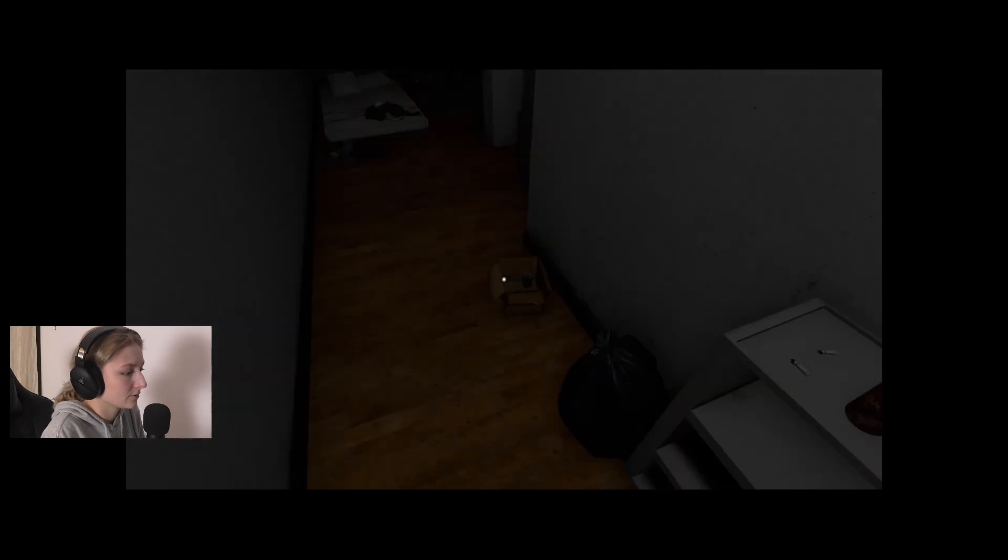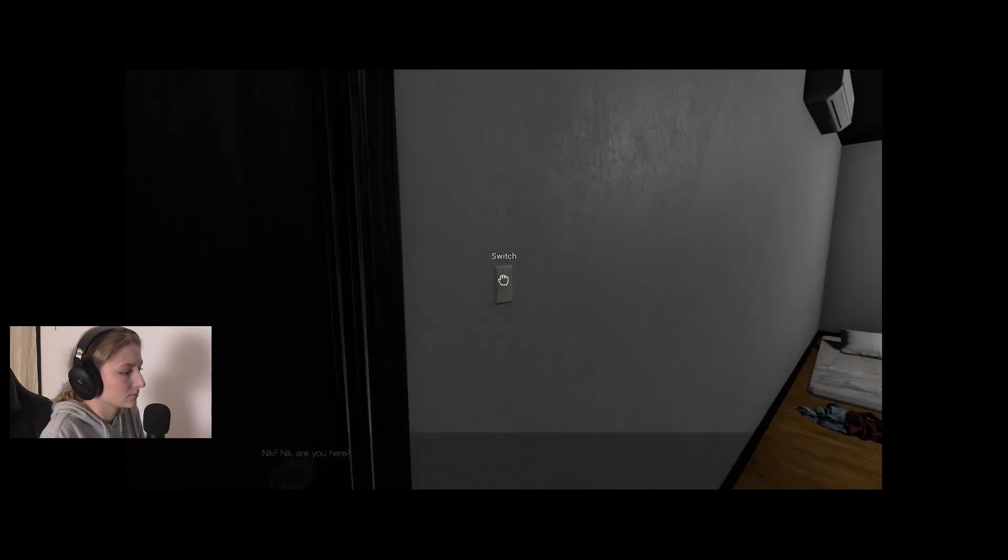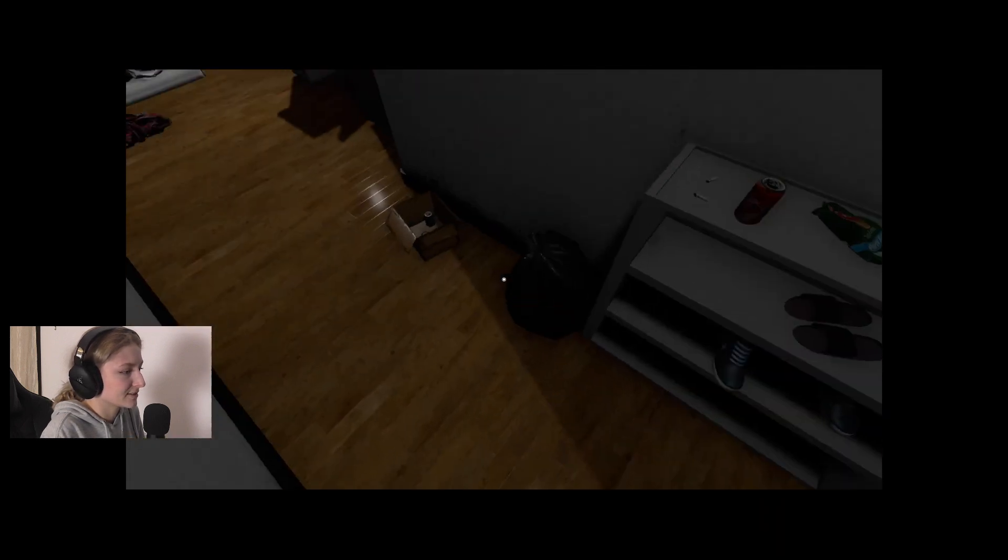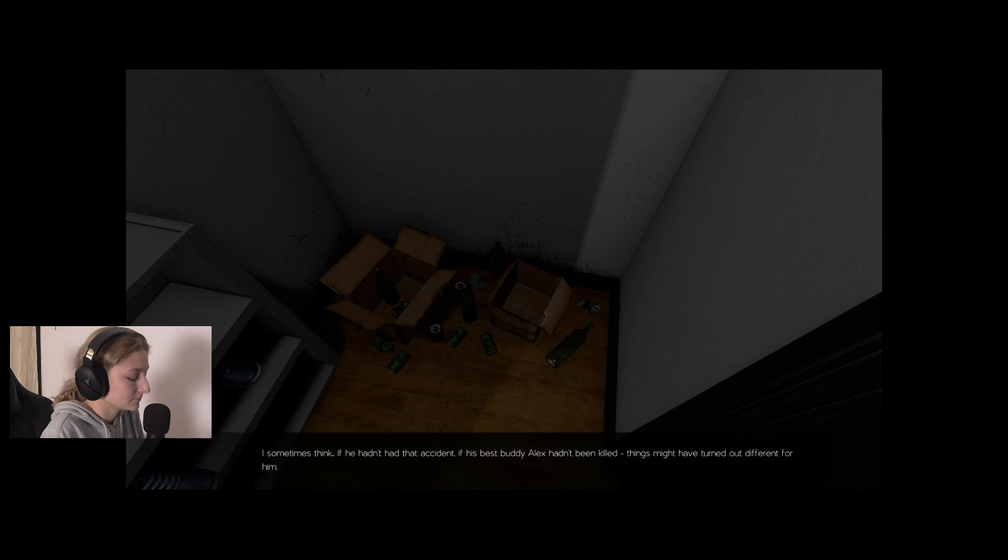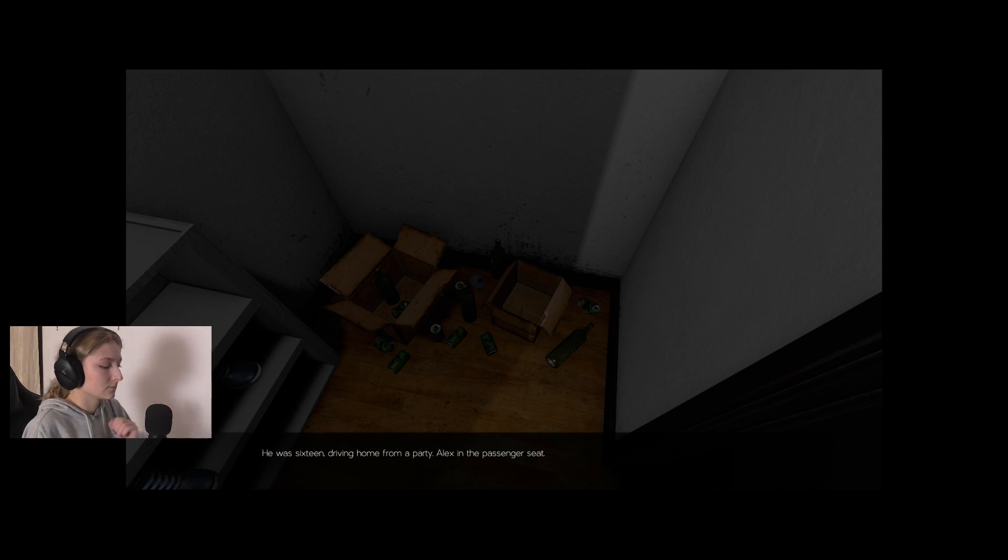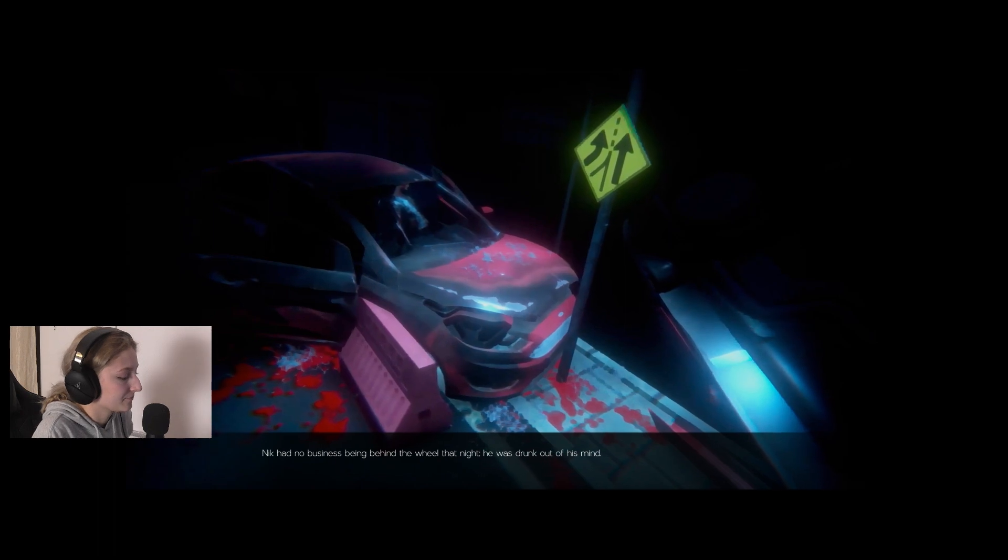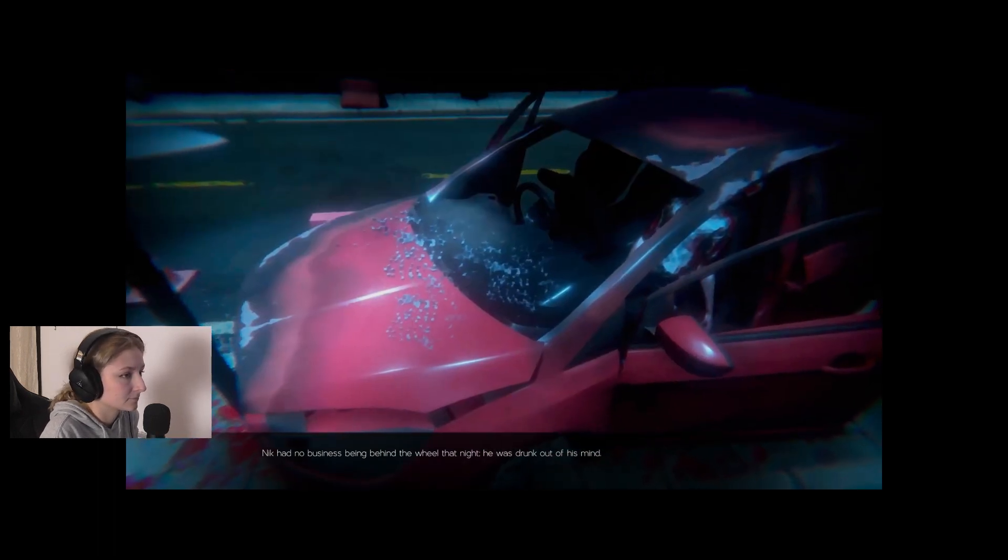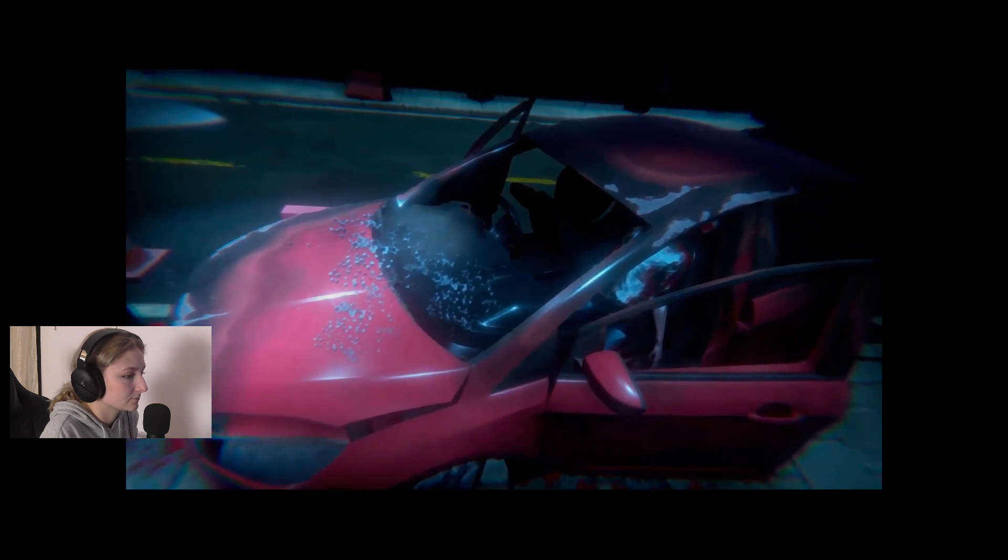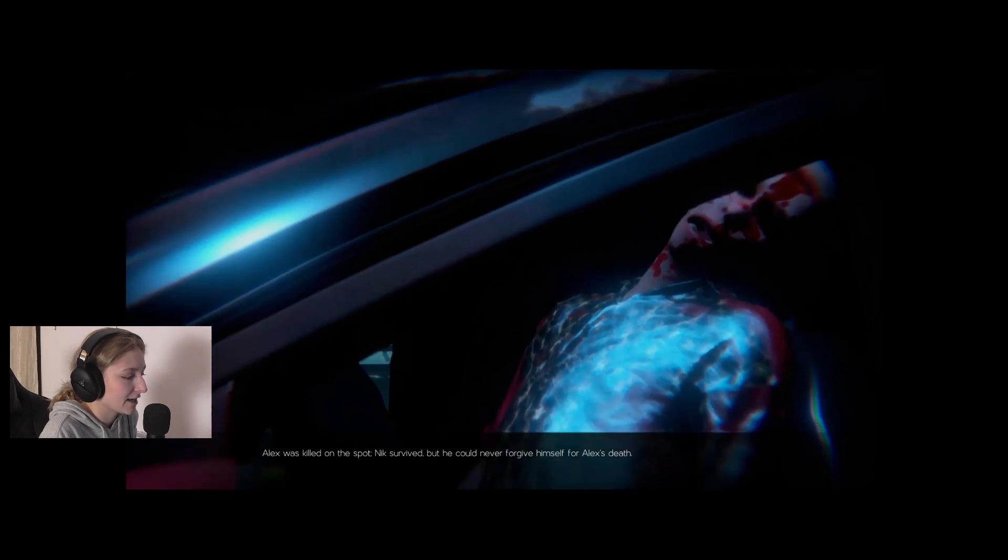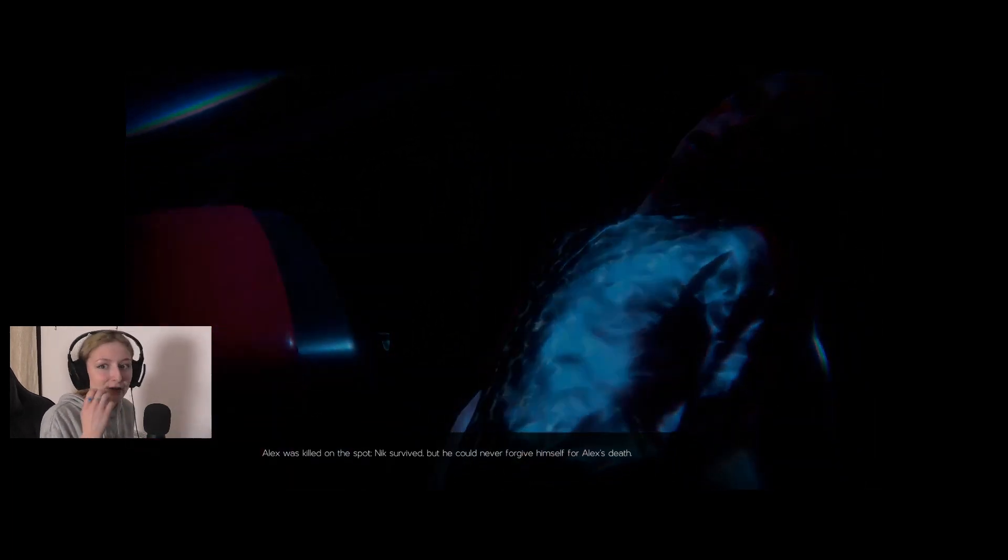This is it. I should just ring the doorbell, see if he answers. I guess he's either not home or sleeping off a drunken binge, which would not be entirely surprising. Maybe I should just try to open the door and let myself in. Oh, what is that smell? Nick, are you here? Looks like he's fallen off the wagon again.